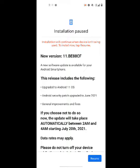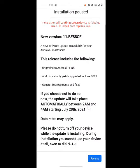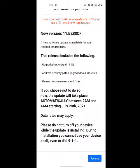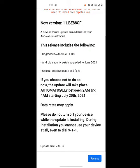In my case it's installation paused. This gives you the information — it says new version 11, a new software update is available for your Android smartphone. This release includes: upgrade to Android 11 OS, Android security patch upgrade to June 2021, and general improvements and fixes. The size of the update is 2.88 gigs.